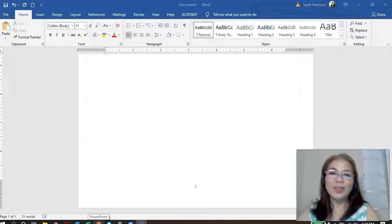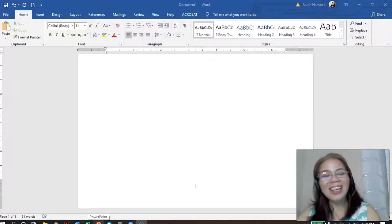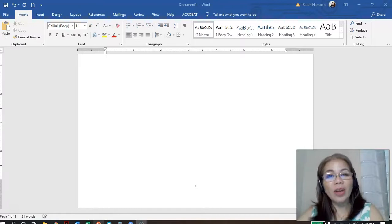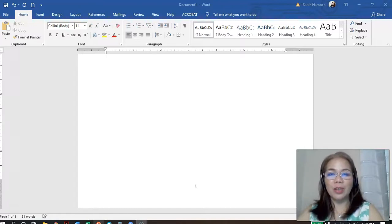Hello everyone! Good morning! This is Dr. Sarah Namoko and I am your lecturer in your research course.